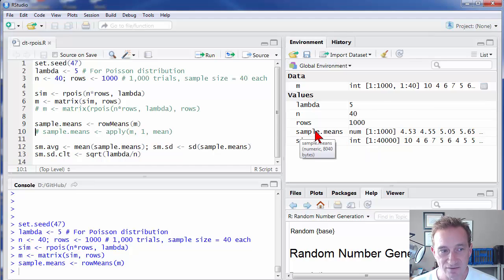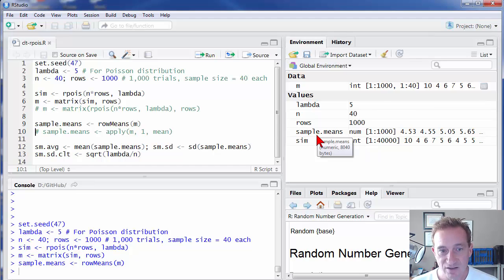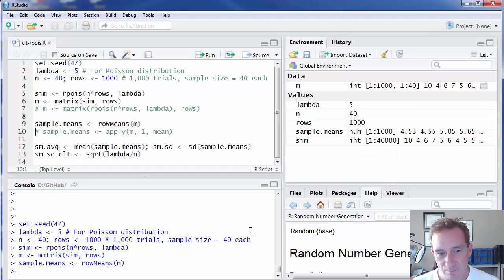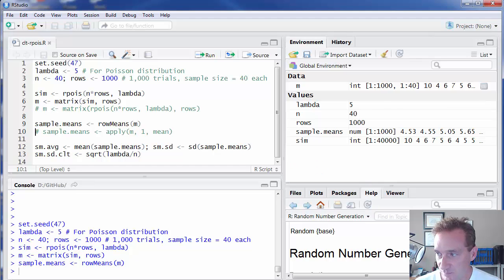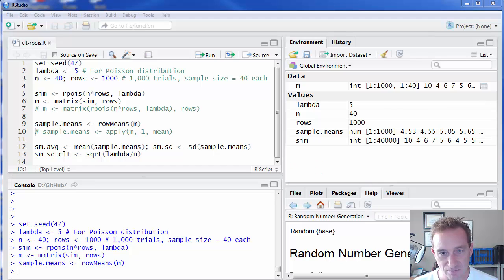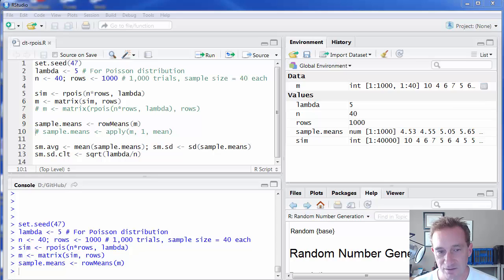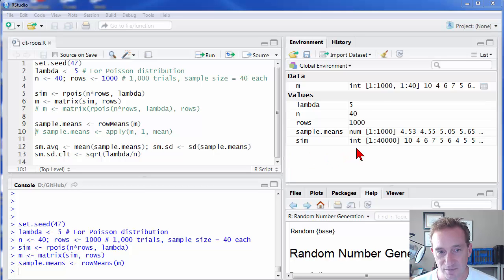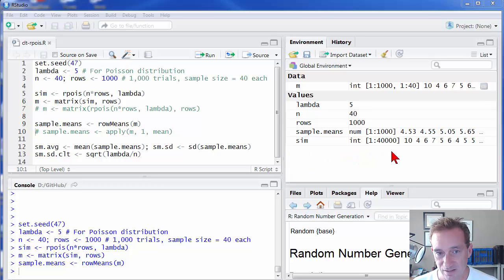The central limit theorem tells us at least two things. So the first thing it tells us, I'm not plotting the histogram here. I just don't have the screen space to do it, but I plotted it separately already. The first thing the central limit theorem tells us is that the distribution of the sample means is approximately normal or converges on the normal distribution as N increases.